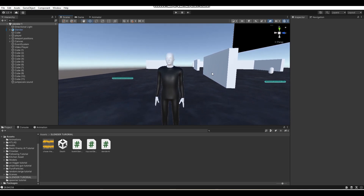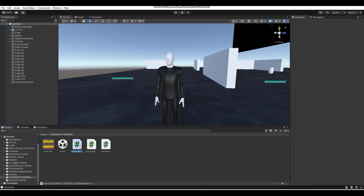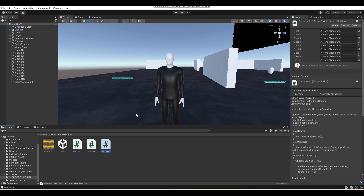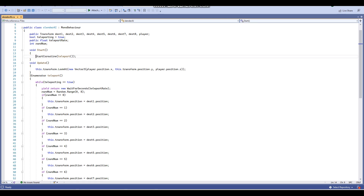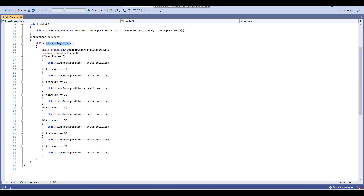First up, I'm going to show you guys how the old Slender AI worked so you can get some context of what I've changed. Here I am in this folder which has the three original scripts I used for the old Slender AI — the old one used three scripts, the new one I've made here only uses two. We have this script called Slender AI, which basically just randomizes Slender's teleporting. We have the teleport rate which determines how often Slender teleports. At the start of the scene, a coroutine called teleport will start, and whilst teleporting equals true, after the amount of seconds determined by the teleport rate, ranNum will equal a random range of numbers from 0 to 8 — basically picking between 0 to 7, because the last number in a random range never gets picked.